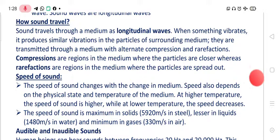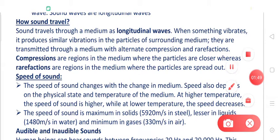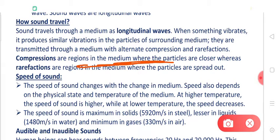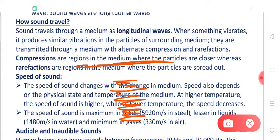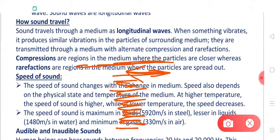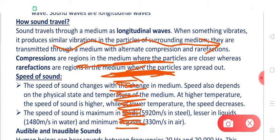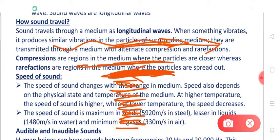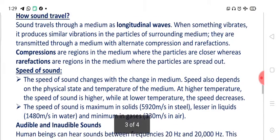Sound is a longitudinal wave. Why is it called a longitudinal wave? As you can see, the particles of the air are moving like this while the sound is traveling through them. The sound wave is also moving in this same direction. So the direction of movement of particles and the direction of propagation of the wave is the same. When the direction of vibration of the particles and the direction of movement of the wave are parallel to each other, such a wave is called a longitudinal wave.